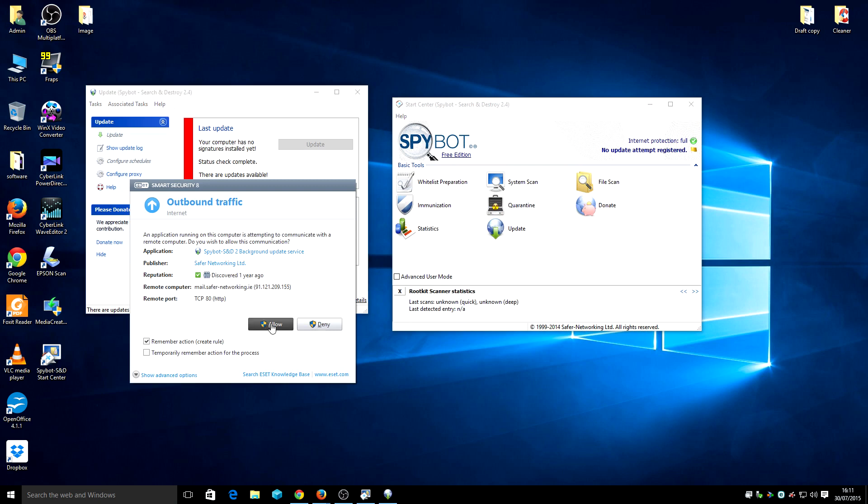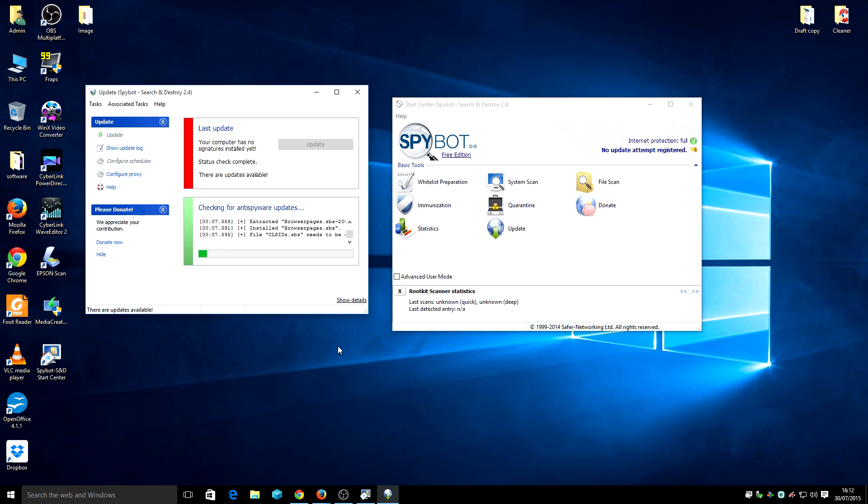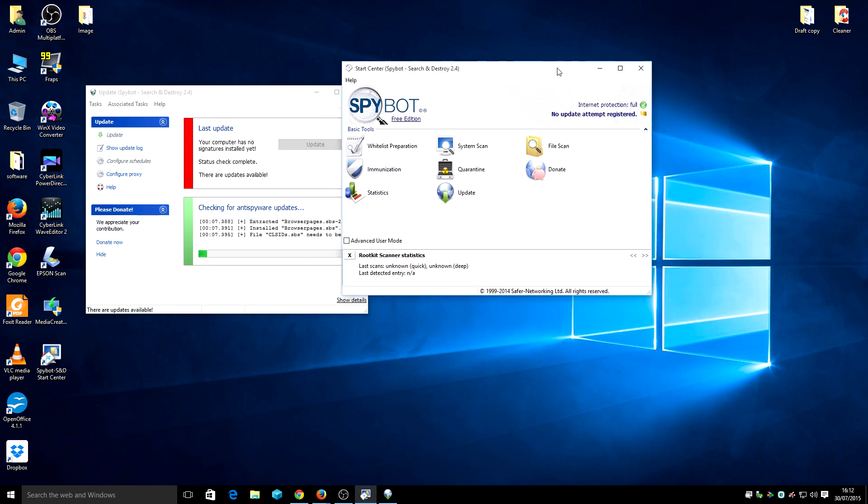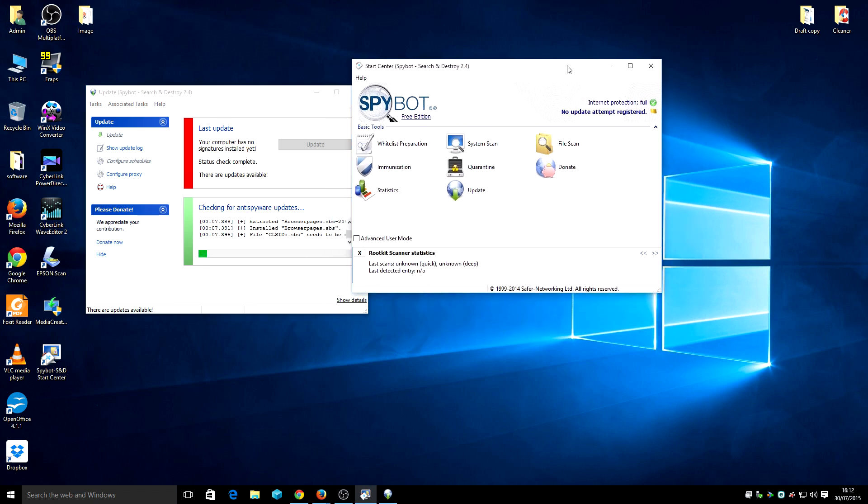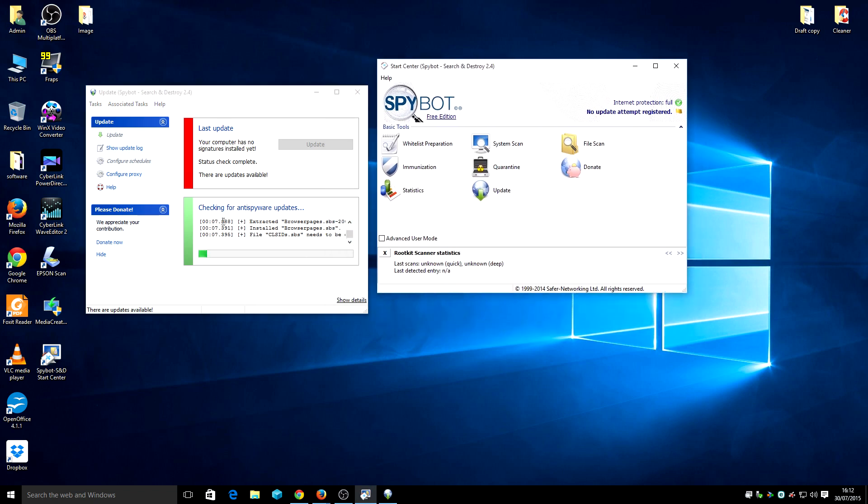I'm going to update the software. It's a straightforward update of the software. And basically, what you want to do after it is updated, you want to click on here.